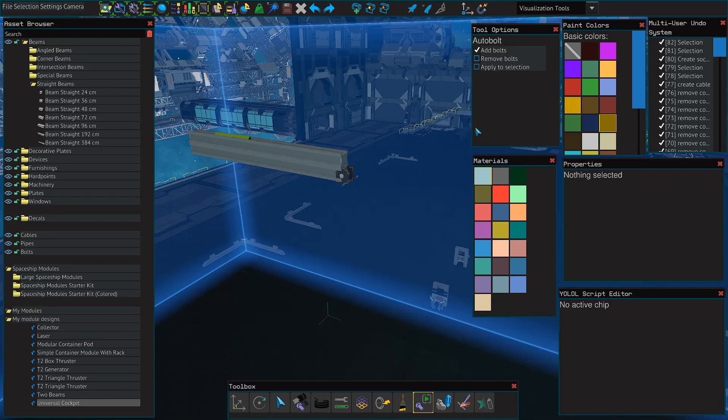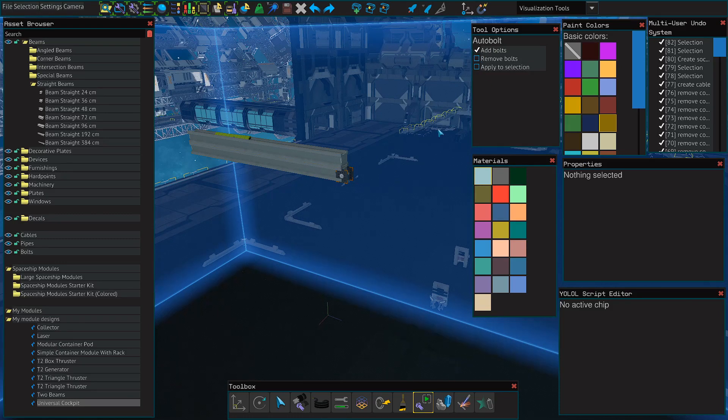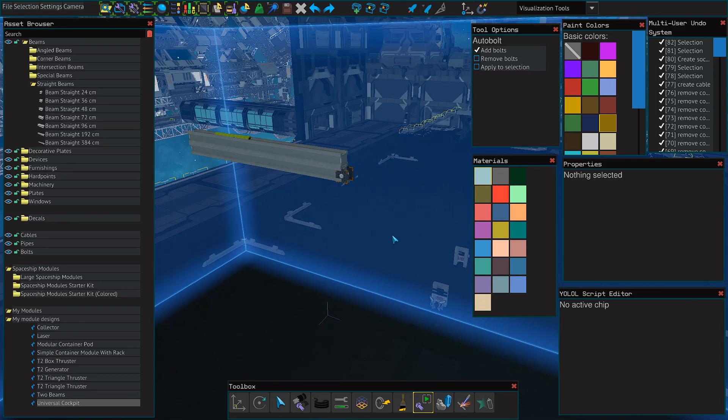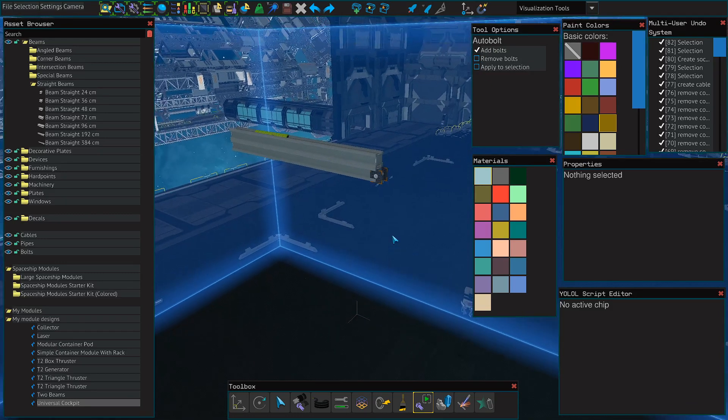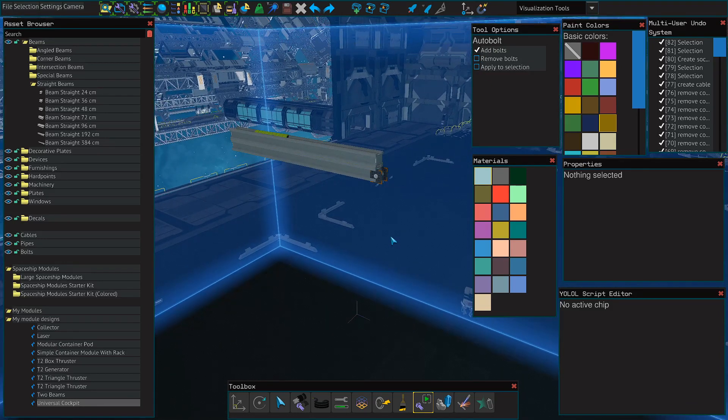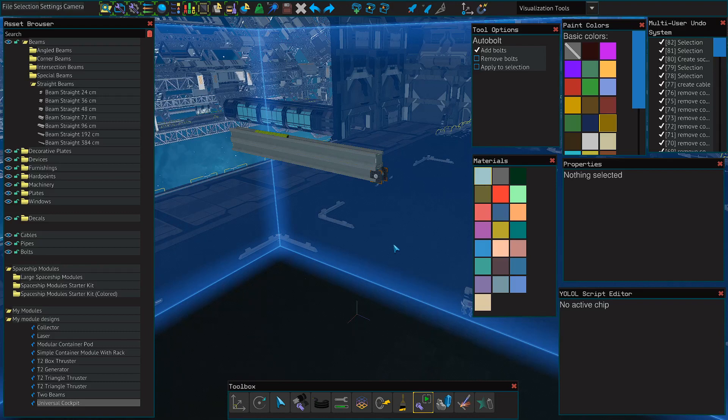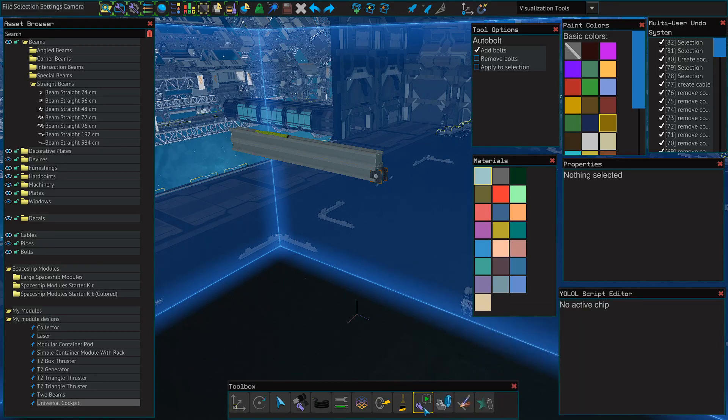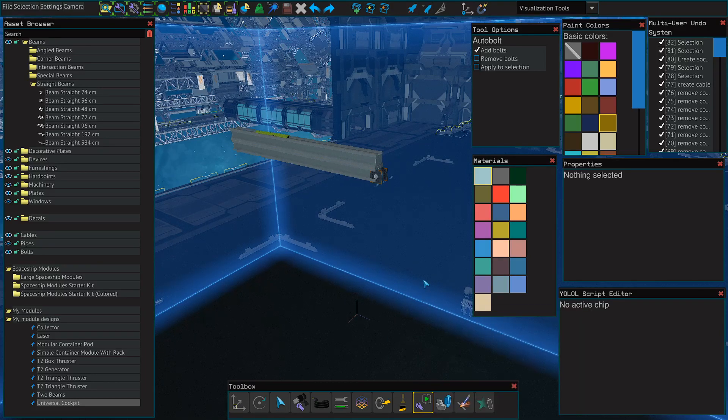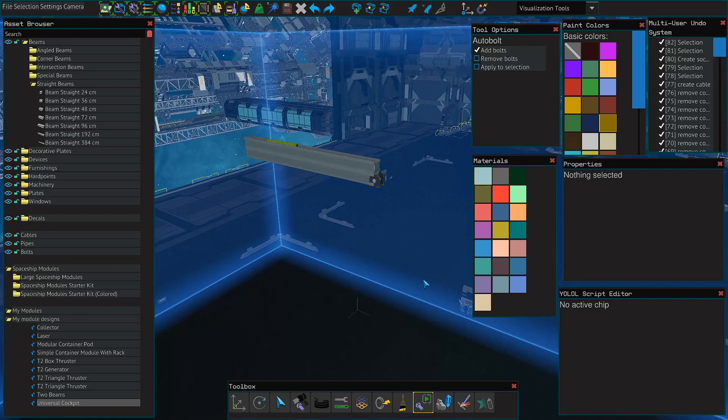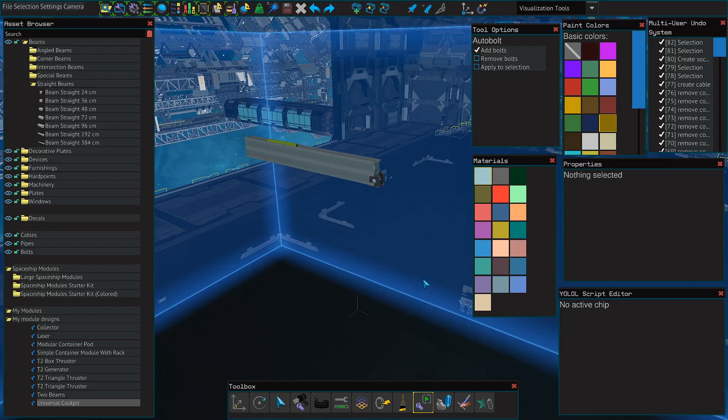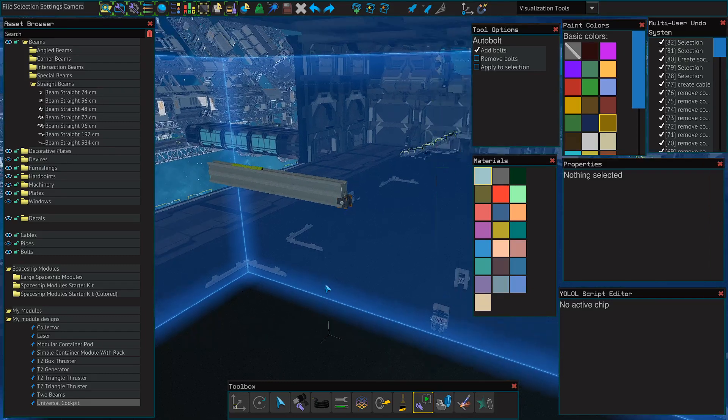There's also an auto bolt tool. This allows you to add or remove all bolts on a selection or your entire construct. So if you've built an entire ship and you forgot to bolt it, you can auto bolt. The auto bolt tries to make the best decisions. However, it rarely does. So you'll want to keep that in mind.